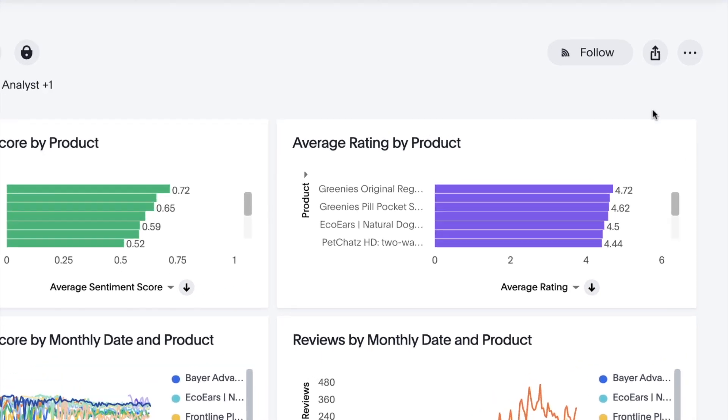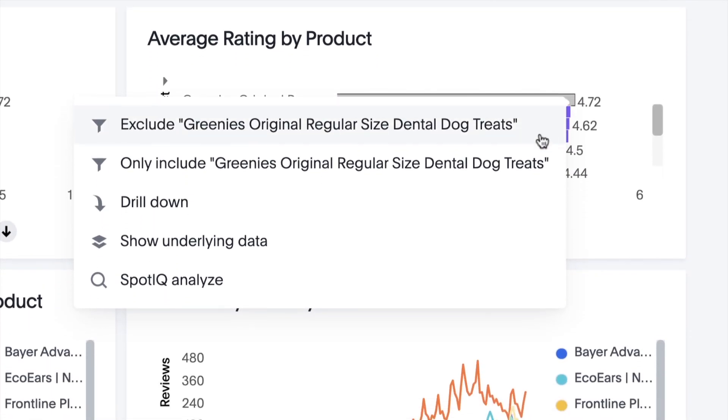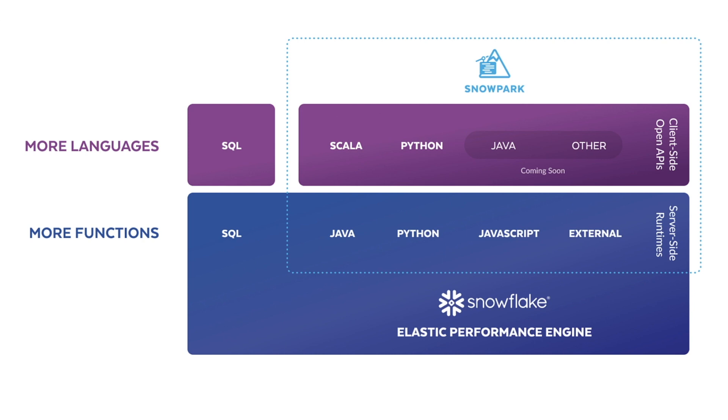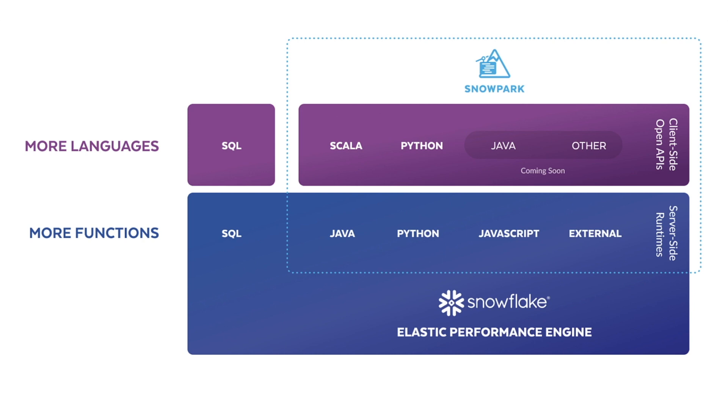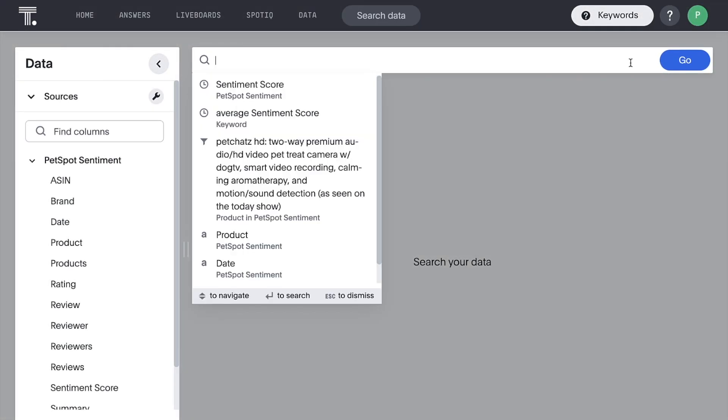With live analytics for your modern data stack from ThoughtSpot, and the ability to execute your own analytics code with Snowflake Snowpark, Sentiment Analysis is now just a query away.